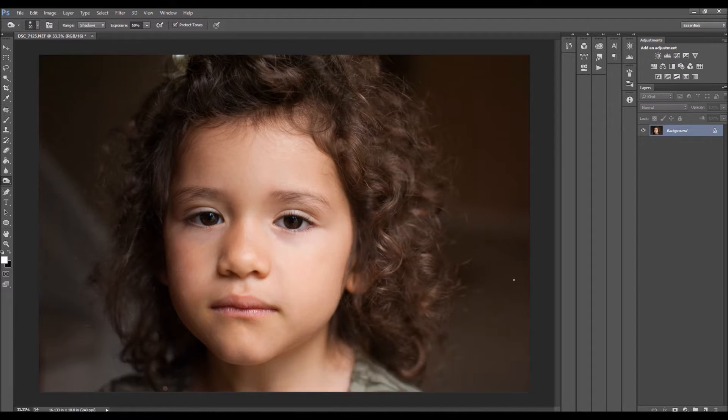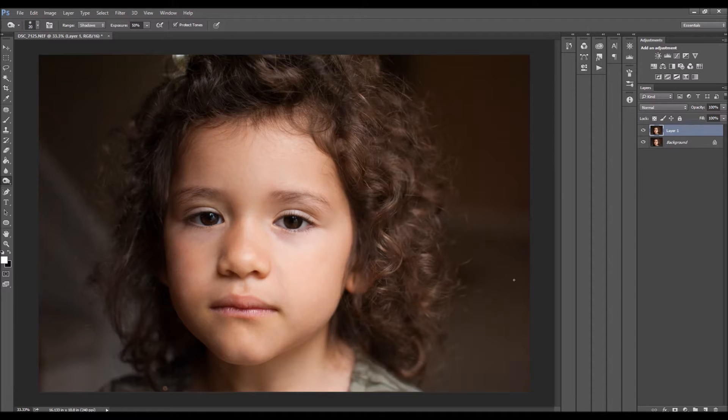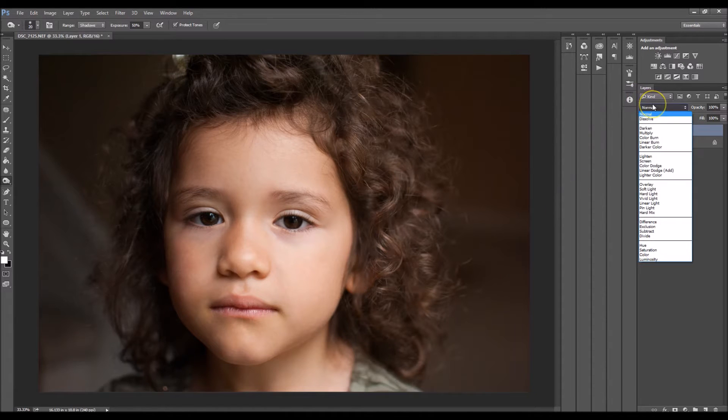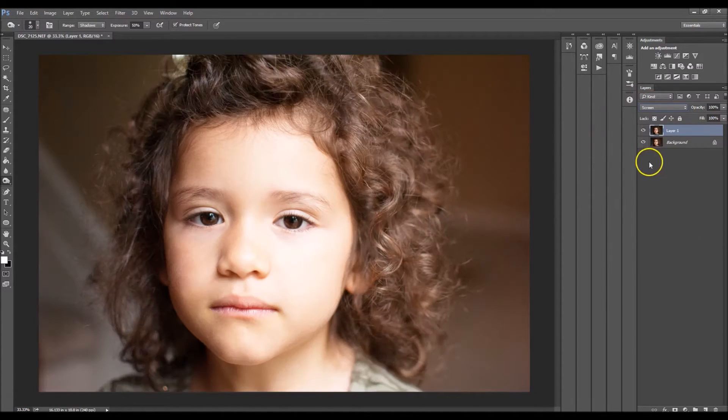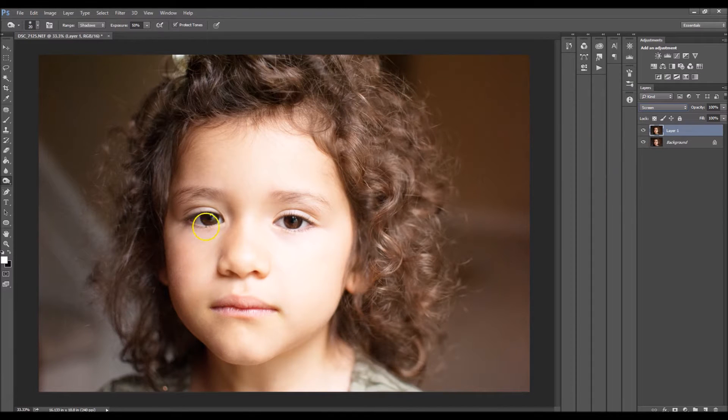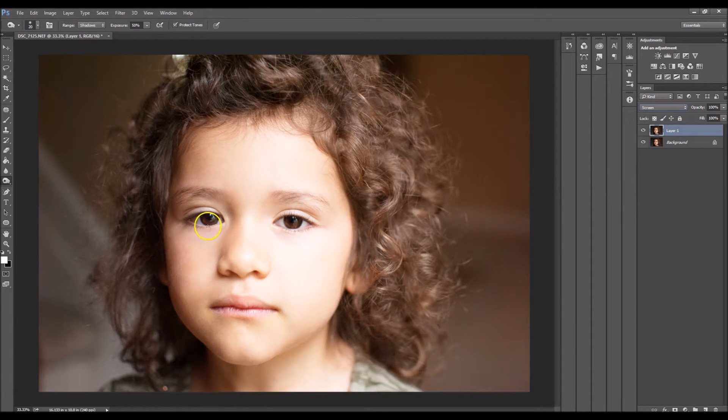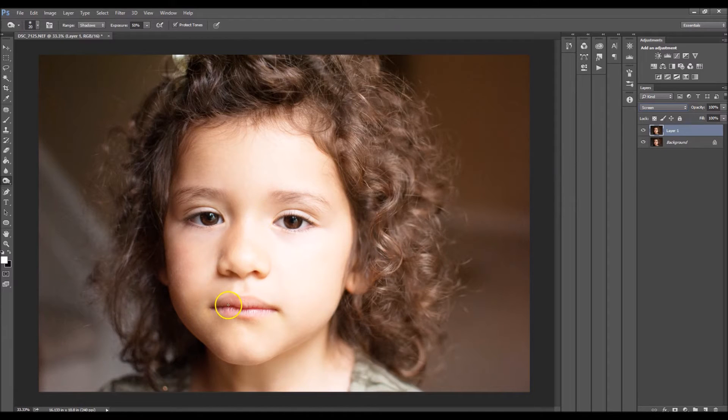So the first thing you want to do is click Control J on your keyboard. Now you want to change your blending mode to screen. So as you can see, when you look at the eyes that practically lightened them, it actually lightened the whole picture, which is what we don't want.